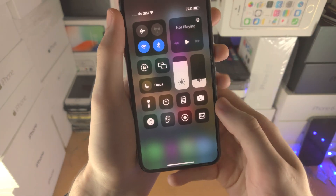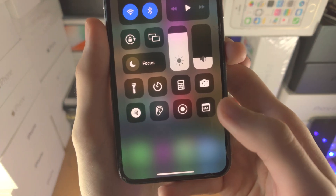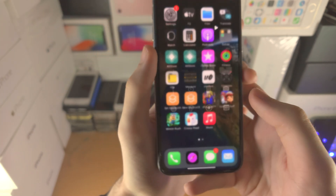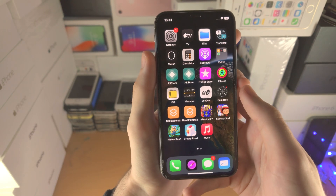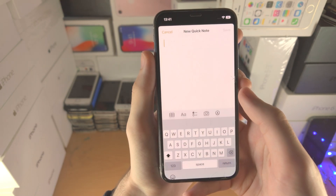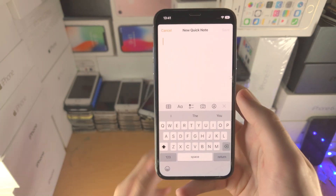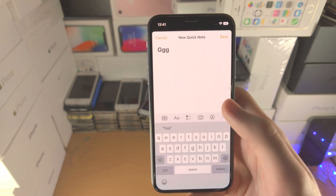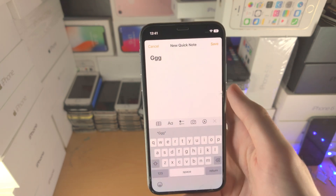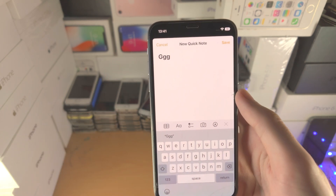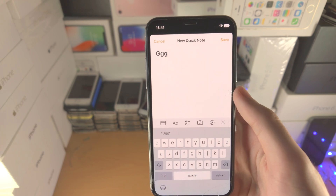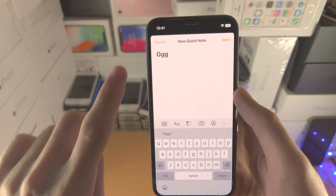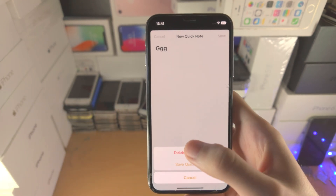You'll see a notes icon with a squiggly line — tap on this and it will allow you to do a Quick Note. Once everything looks good you can save, or you can cancel. You can also do this from the lock screen as well.